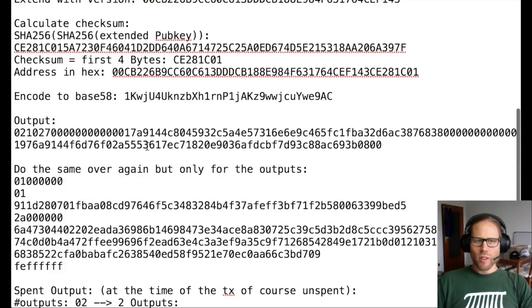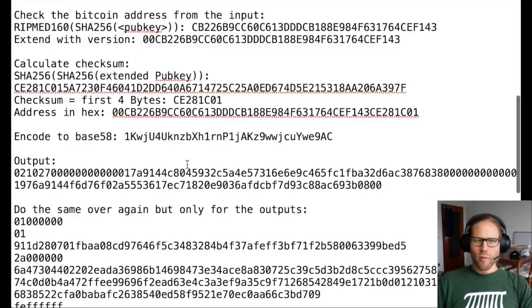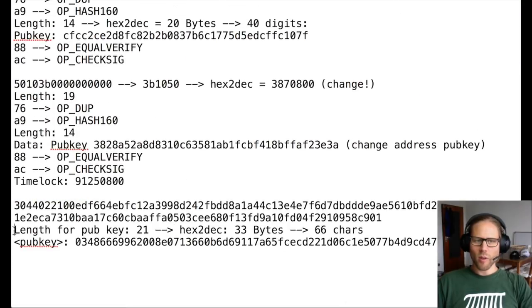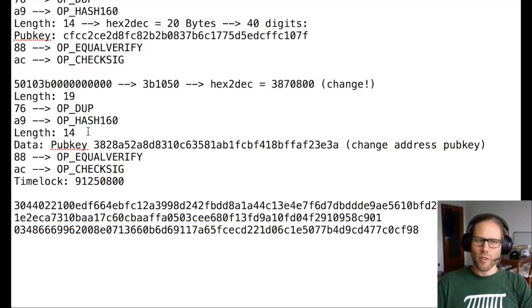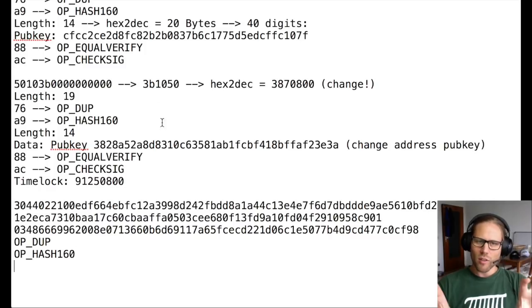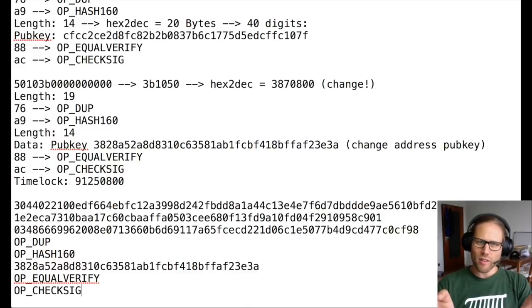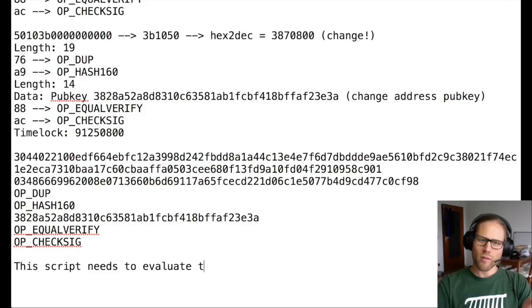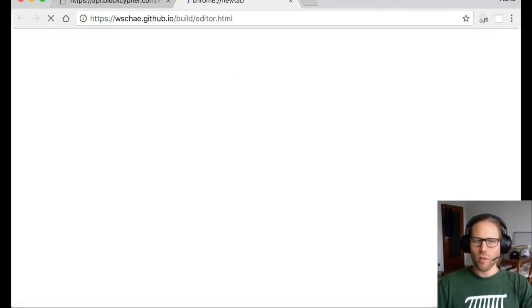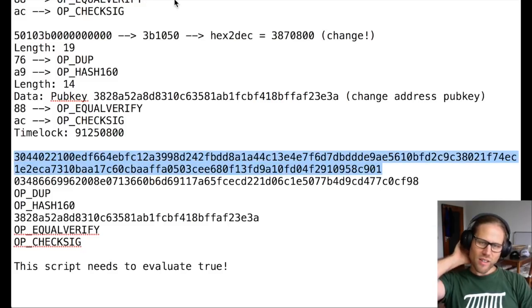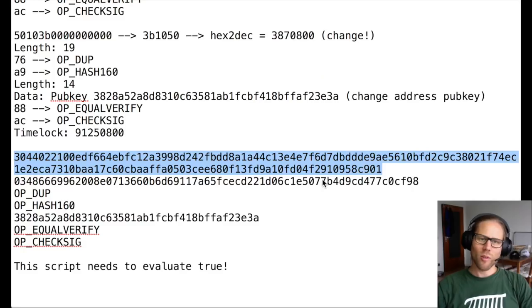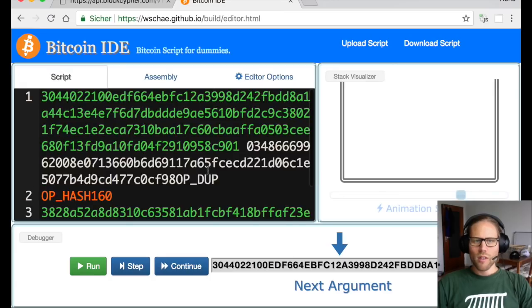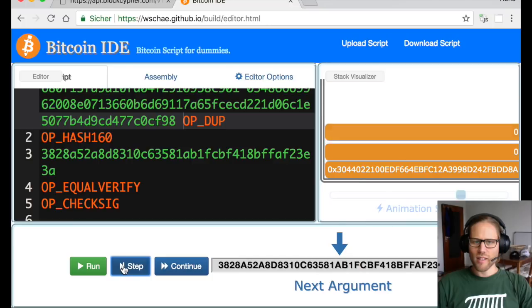So now what we do is we take the input script, we remove all the metadata that we put there, and then we copy over the output script of the previous transaction, because this is really how the validation takes place. You take an unspent Bitcoin transaction, take the output script, which was the one that we just dissected. And you concatenate this with the input script of the next transaction that you're going to do. This script has to evaluate to true. There is this tool on the Internet where you can basically copy over such a script and check if it evaluates true. So let's do this here. And when I execute this, I see that the execution fails.